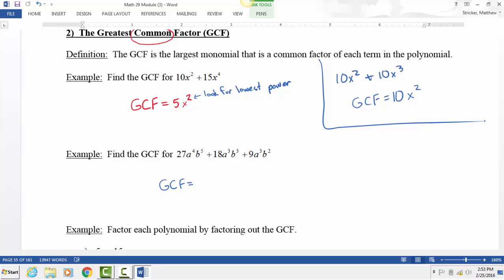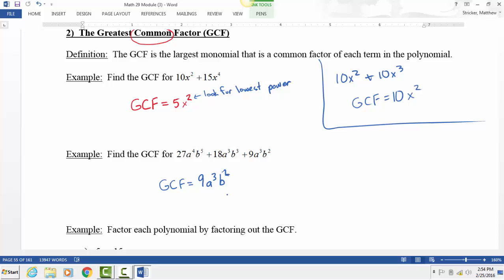The GCF for those three terms: the number part is 9, since 9 divides into 27, 18, and 9. For the variable a, we take the lowest power, which is a cubed. For b, we take the lowest power as well. A student suggested 3a³b², but that's a common factor, not the greatest common factor — we take the biggest number, so it's 9.